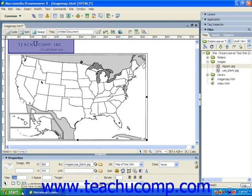If you have multiple image maps within the same webpage, they must each have a unique name. Next, click on the desired hotspot tool which you want to use in the lower left corner of the Properties panel.